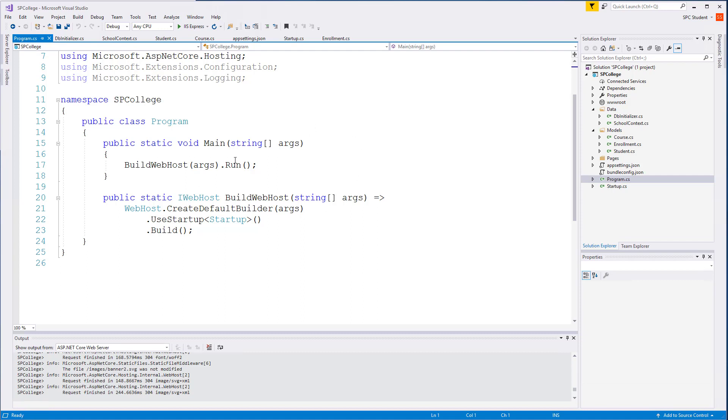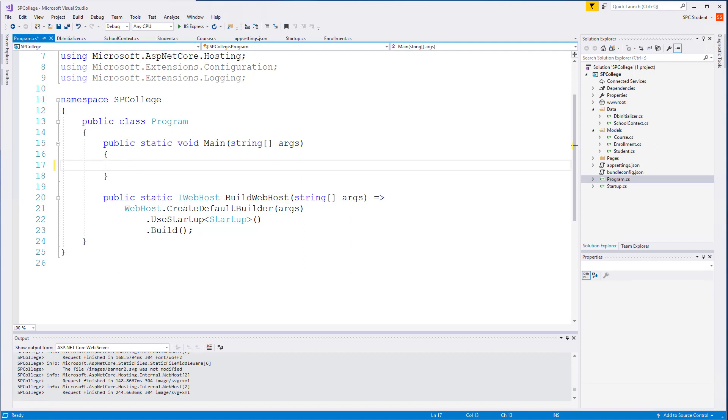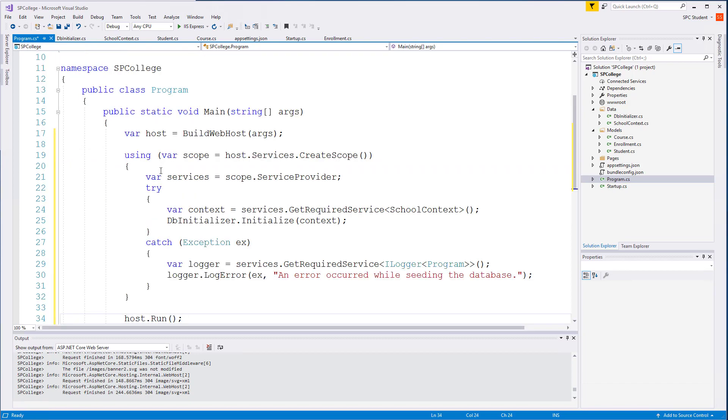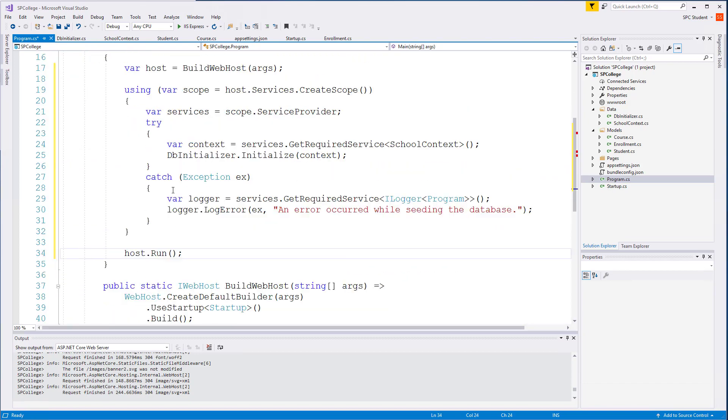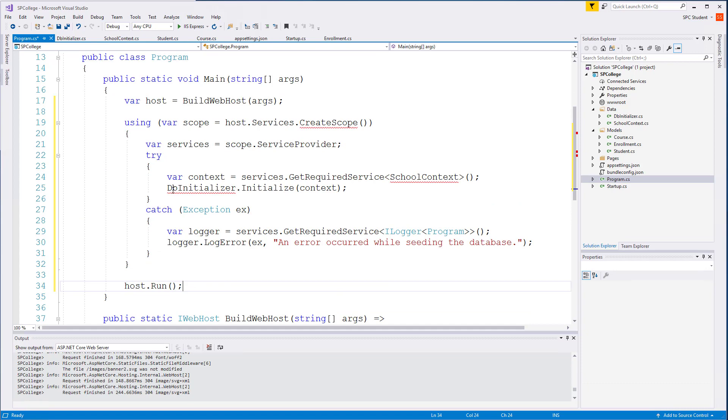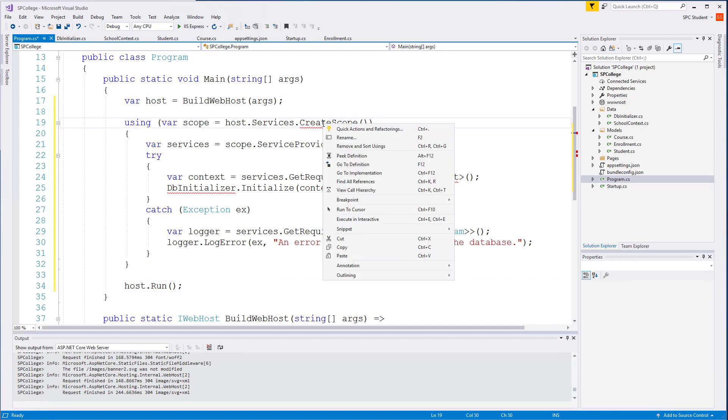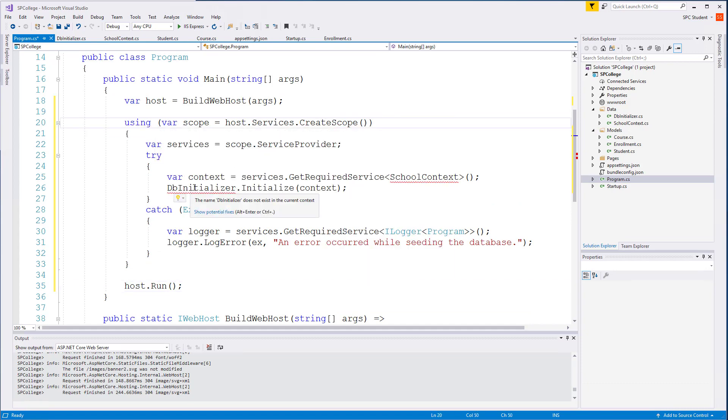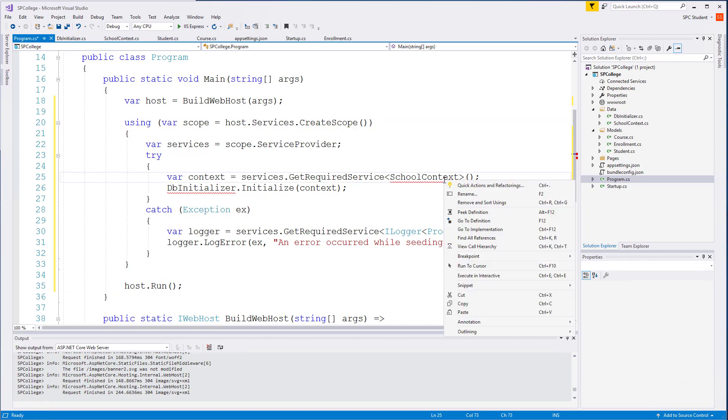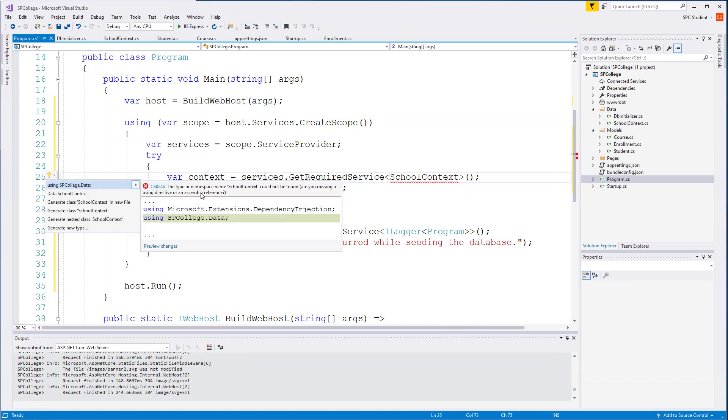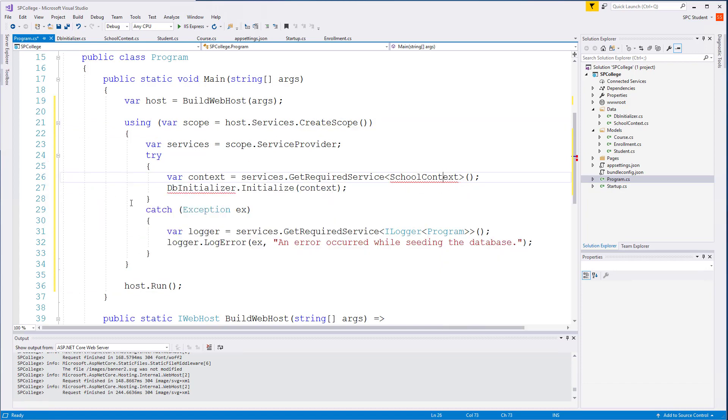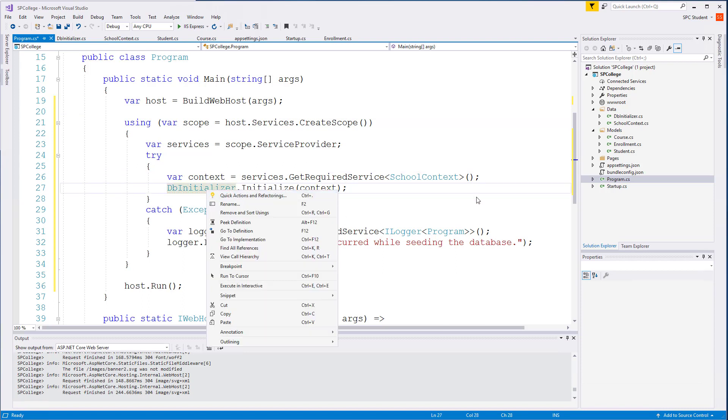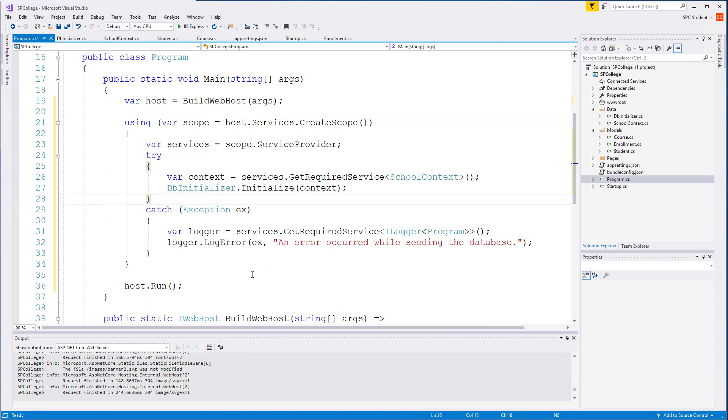Type the following code. Replace everything you see here for the main and type the code that you see here now. Get our dependency injection, our school context, our database initializer. Go ahead and pause here and type it all out.